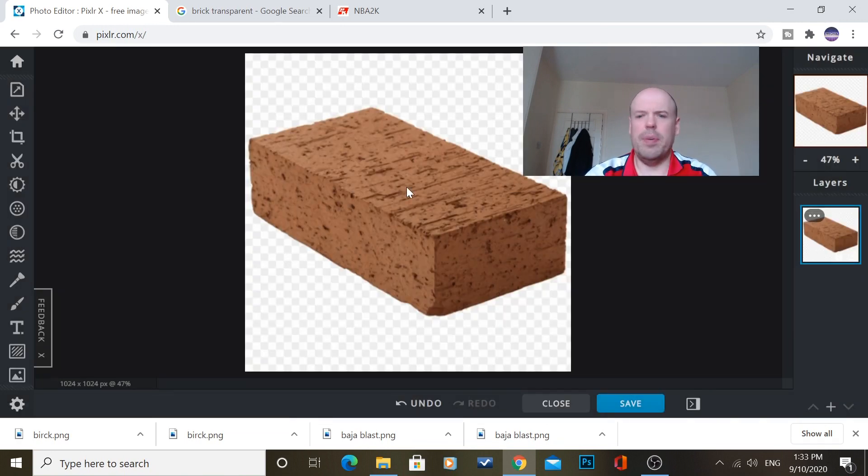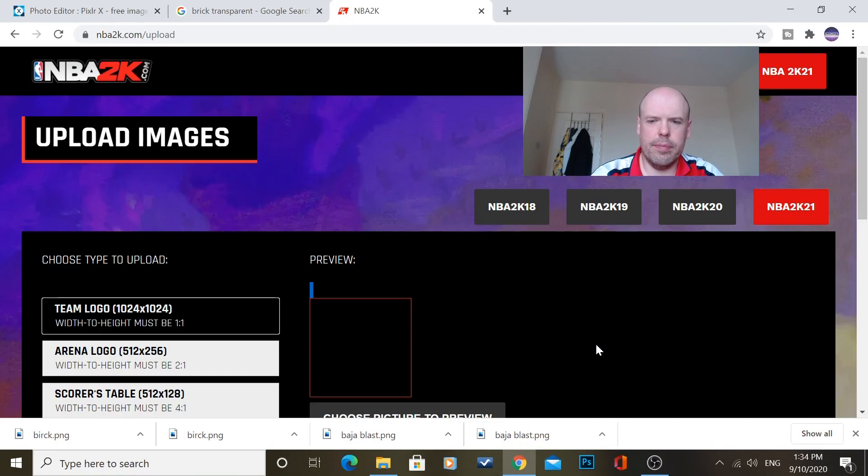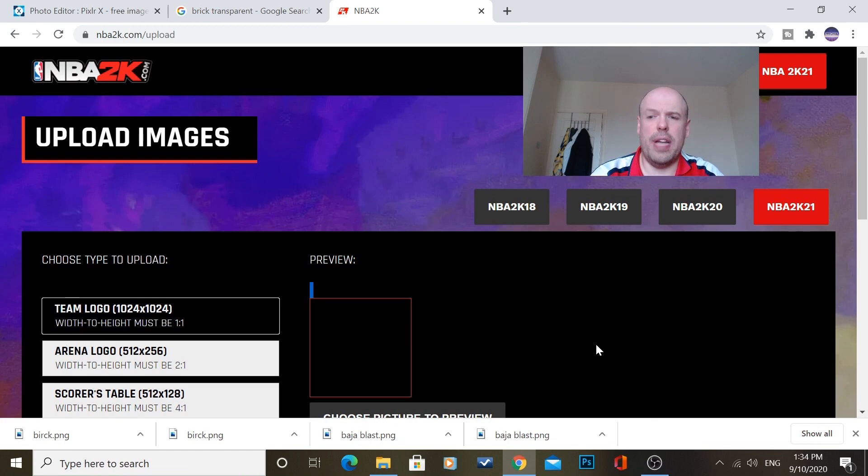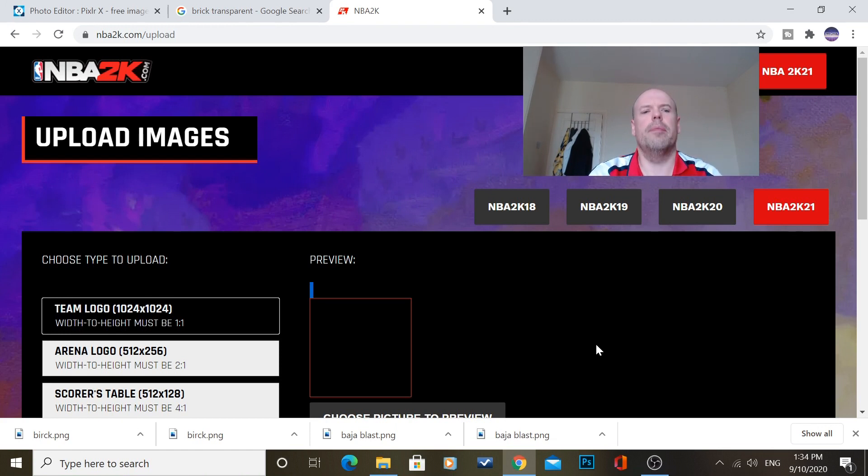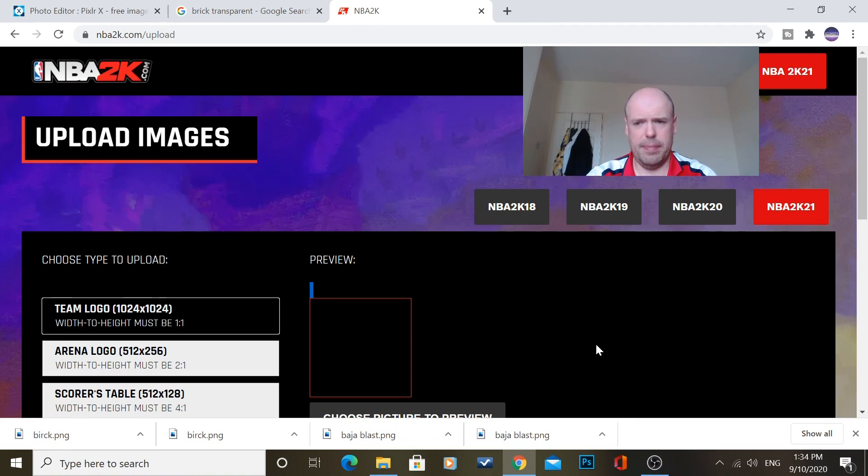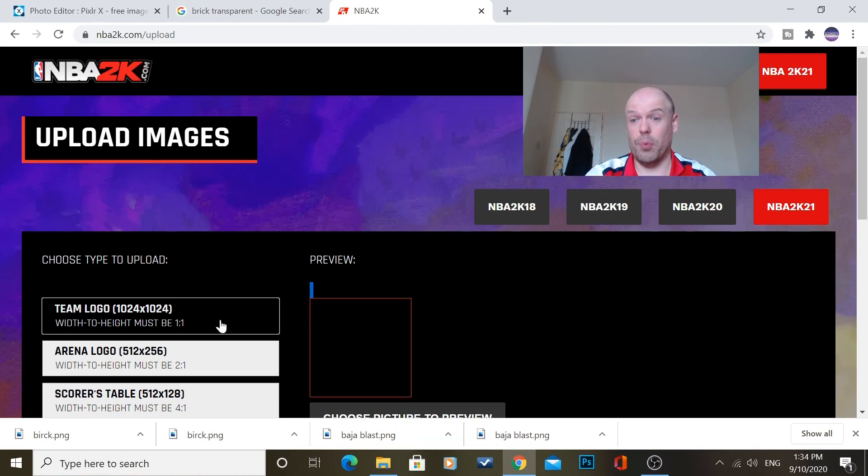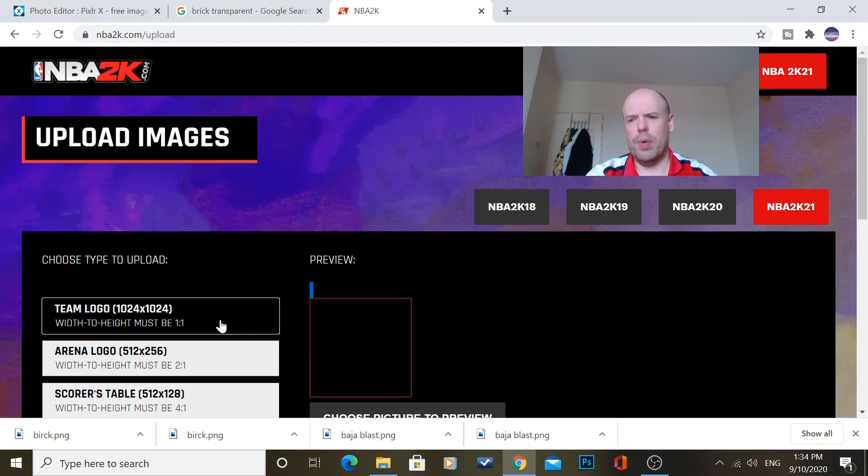So, now, we need to go over to our NBA2K.com. So, once that's done, and you've resized it and all that, you go over to NBA2K.com forward slash upload. Links in the description below. You don't have to find anywhere. You can Google search it. Now, you have to double-click which one you want. So, you have a team logo, arena logo, or scorer's table.